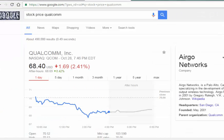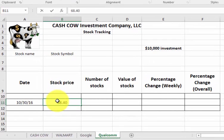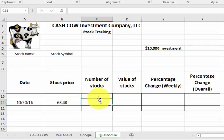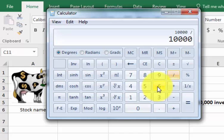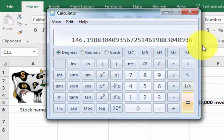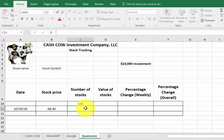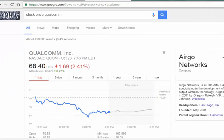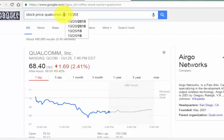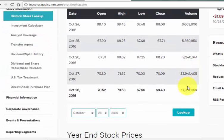How many stocks can I buy with $10,000? Let's find out: 10,000 divided by 68.4 — so about 146 shares. What I'm going to do is go back to Wednesday the 26th and get their price then. Let me just go to 10-26-2016 — we just ask Google. Google knows everything.